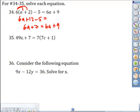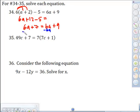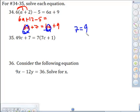If I subtract 6a from both sides — 6 apples minus 6 apples leaves no apples — so we're left with 7 on this side equals 9. Does 7 equal 9? No. So the answer is no solution.